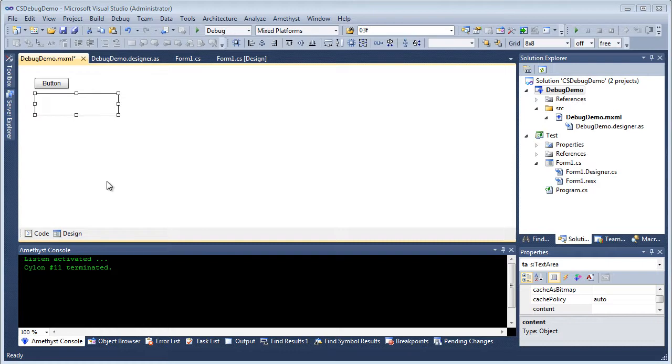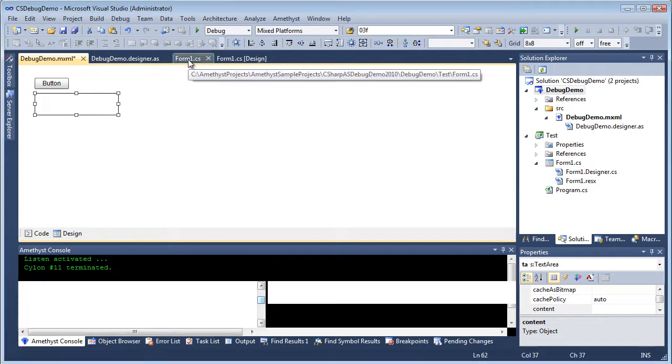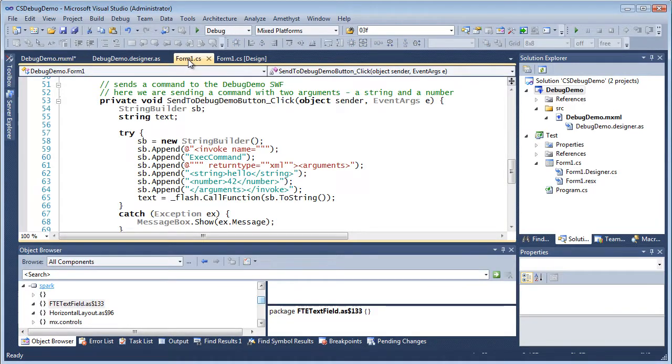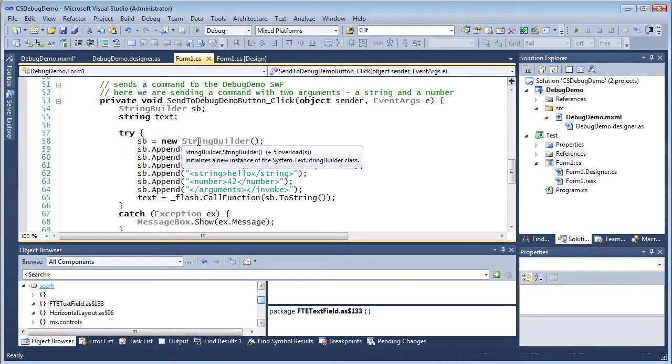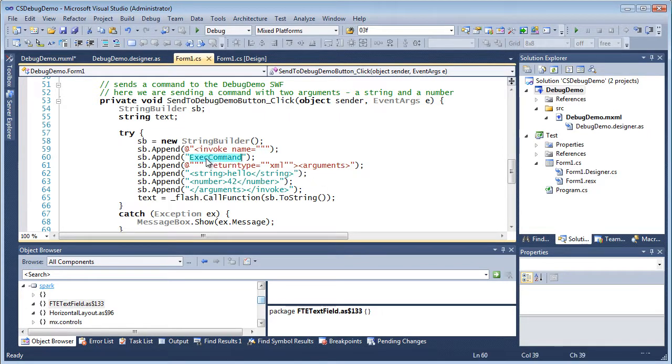My .NET code creates a string to contain XML formatted data. The string also contains the name of my ActionScript function, exec command, which will receive the data.